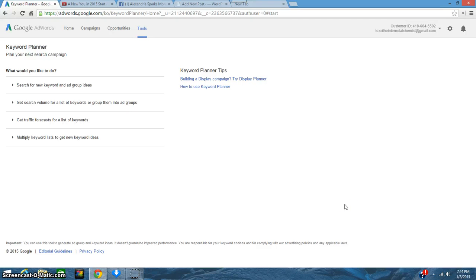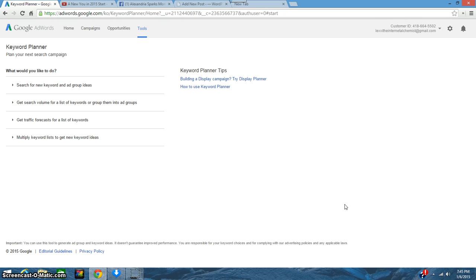Hey everyone, this is Alex and I'm doing a video on how to find keywords for your blog or website. Keywords are very important. Keywords are what is going to help your website or blog get found by people. You want to make sure that you're using the correct keywords in your blog or website.